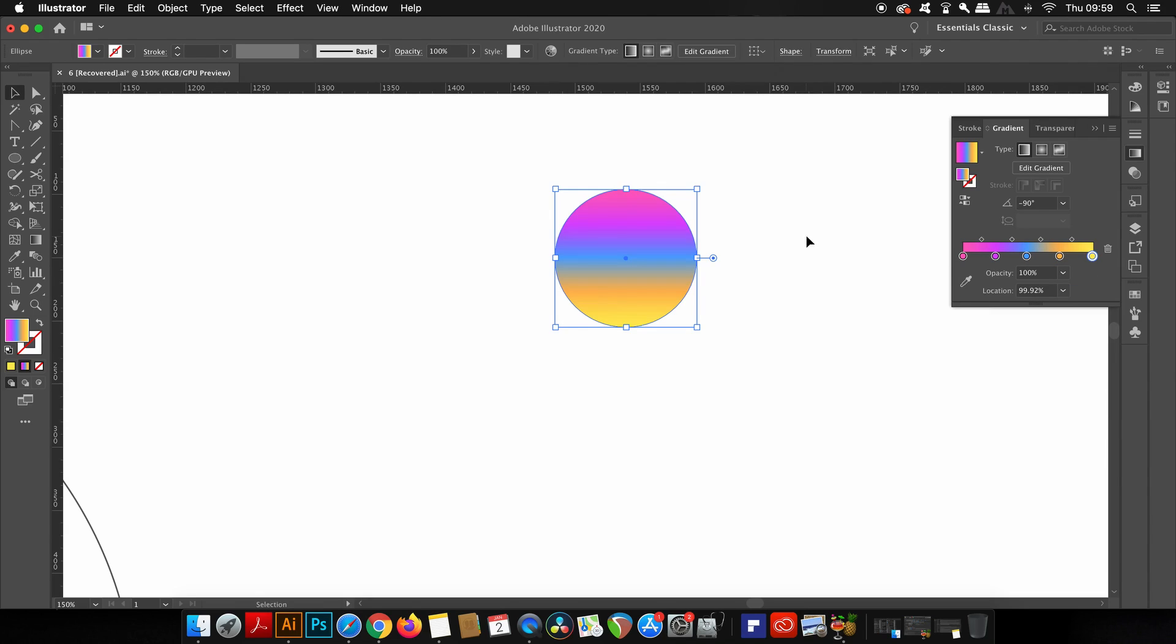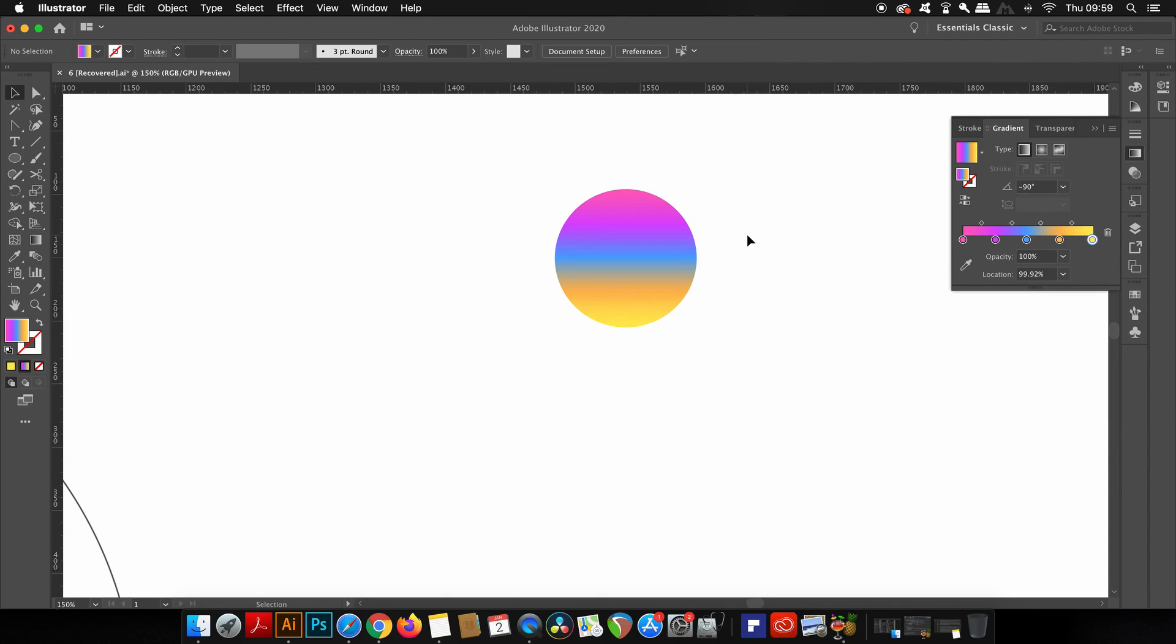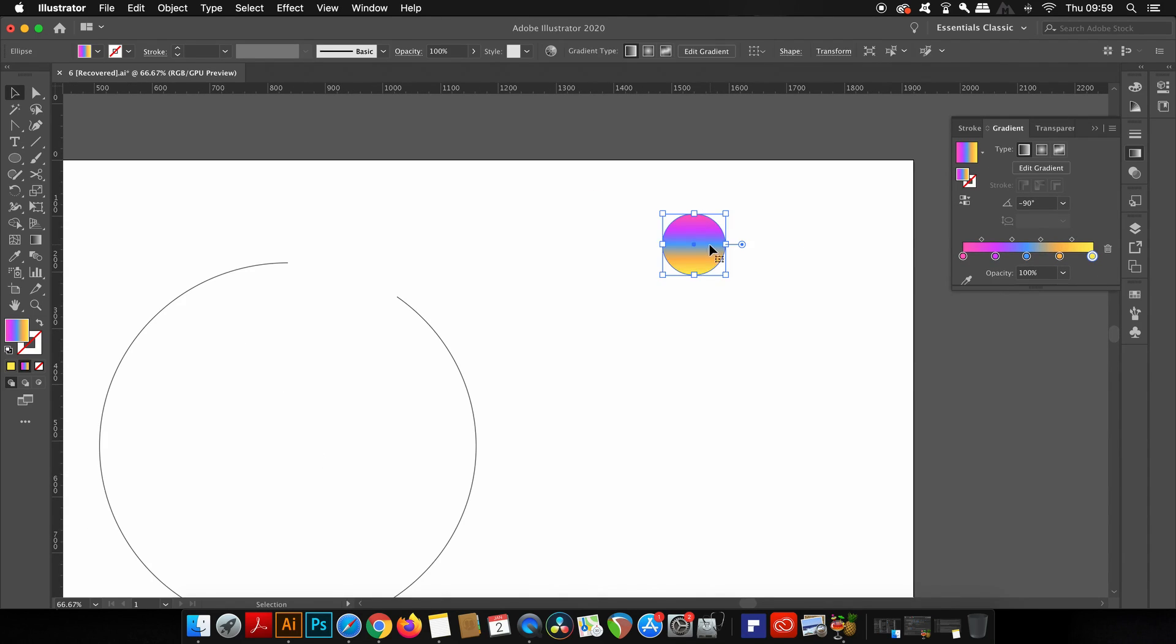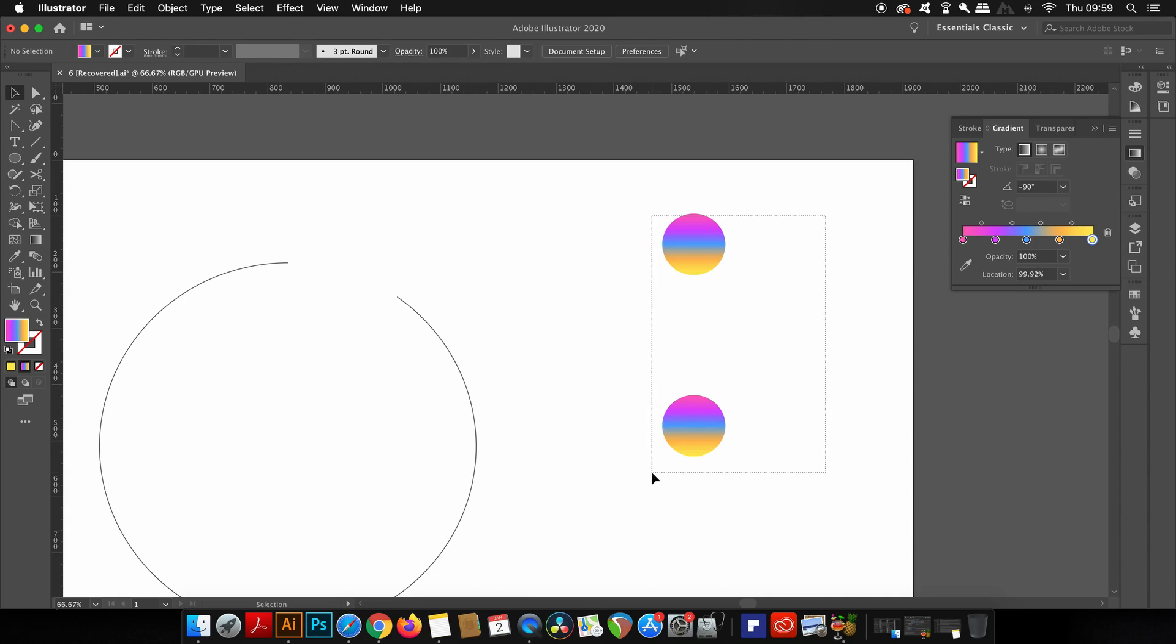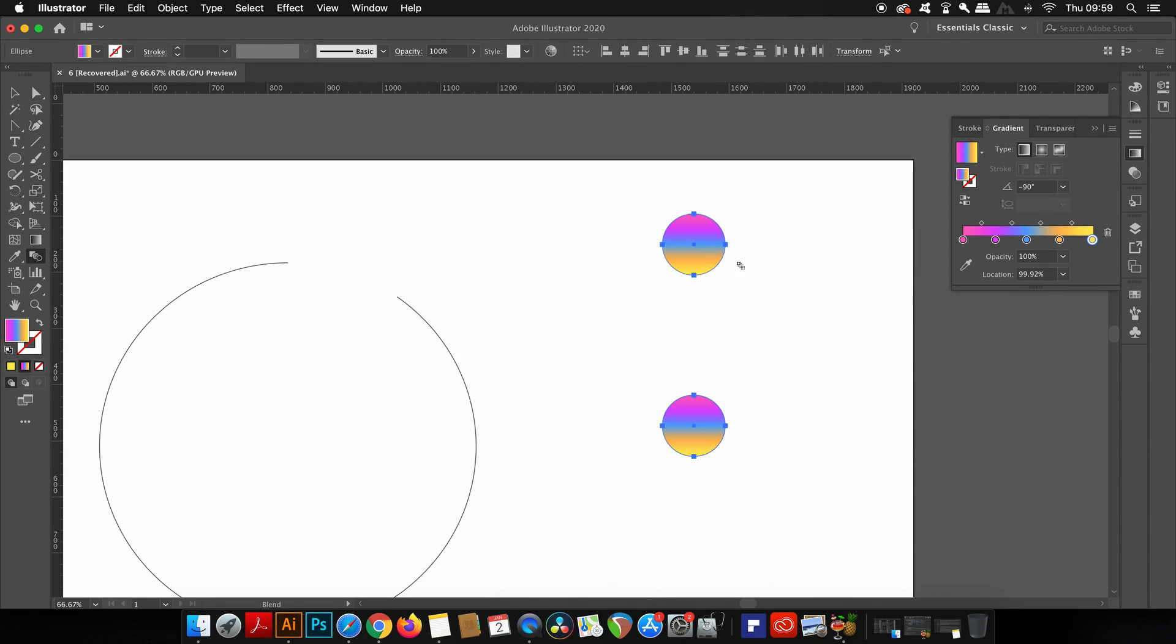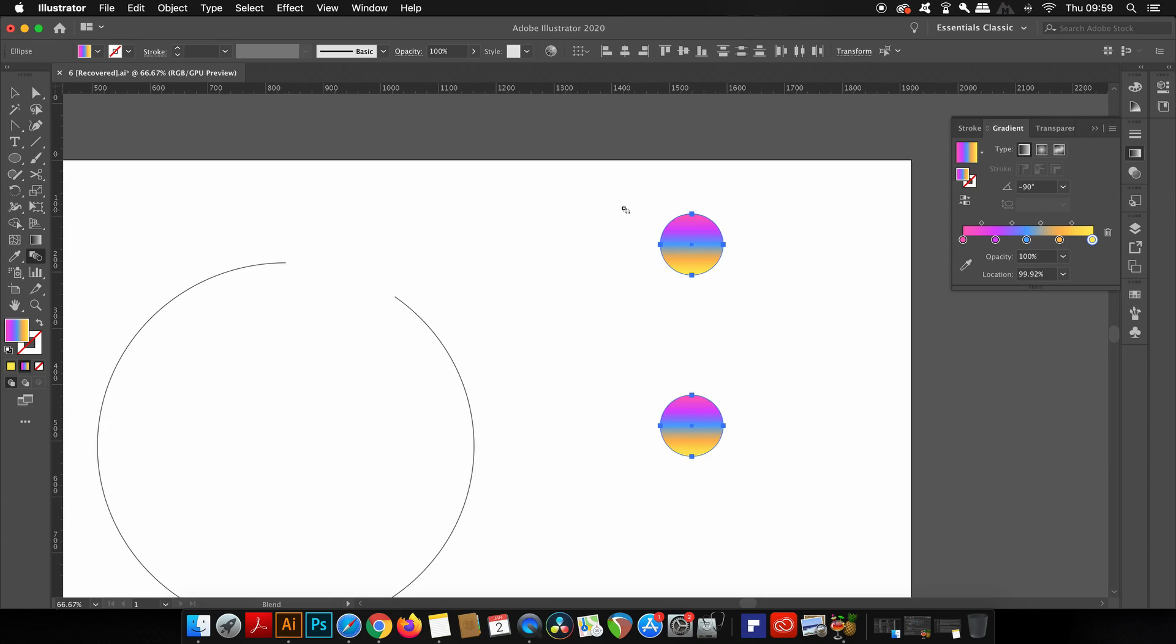We actually need two circles, and that's simply done by again holding down the Alt or Option key and then clicking and dragging below. Now press W on your keyboard or you can just click the blend tool here. With the blend tool selected, hold down Shift and click both of your circles.